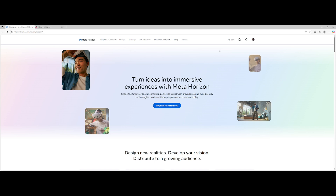This also works for the Meta Quest 3S and pretty much the Meta Quest 2 as well, if you're still rocking a Meta Quest 2.